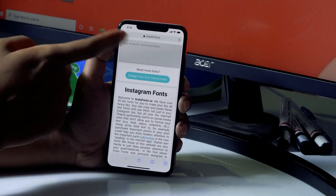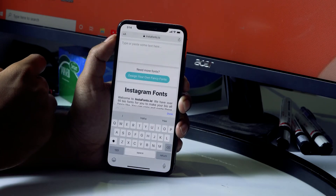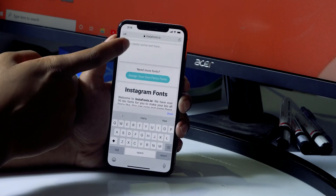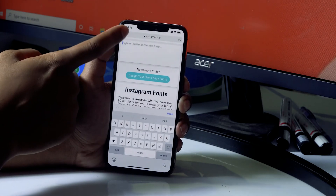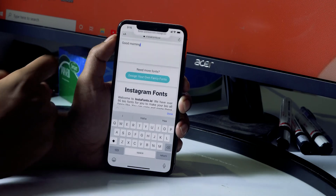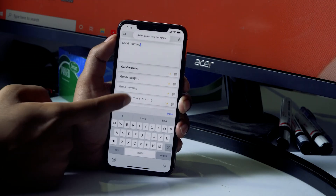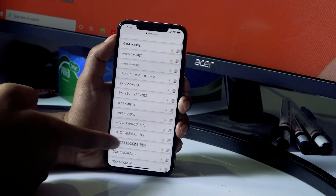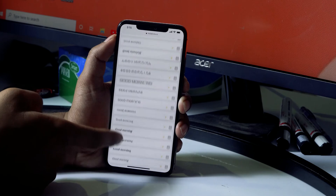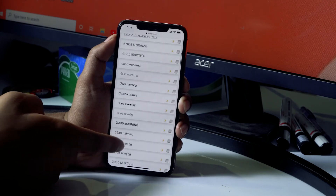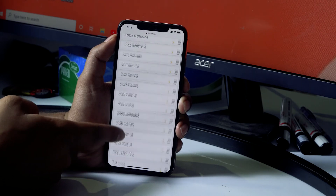Now from here, I just have to paste the text whose font I want to change. So I'm going to paste 'Good Morning.' And now as you can see, these are the available fonts right now — there are different types of fonts available.